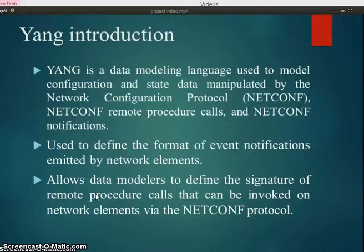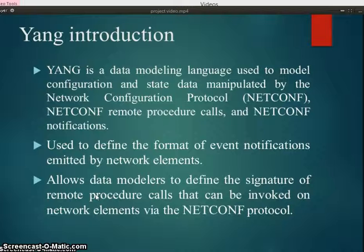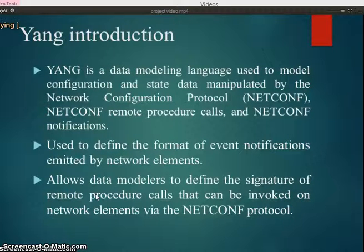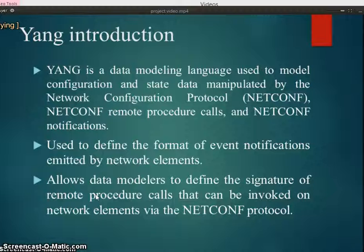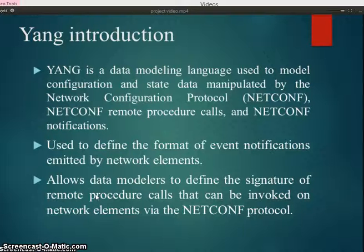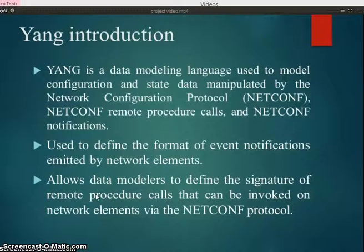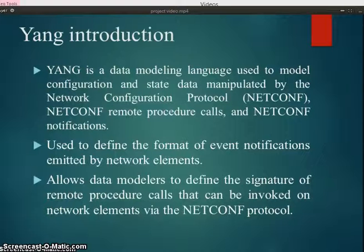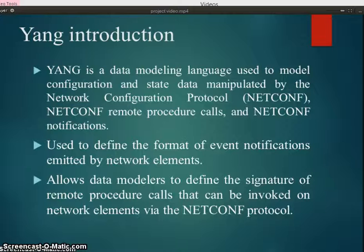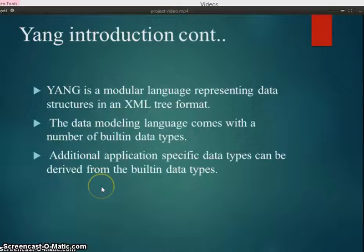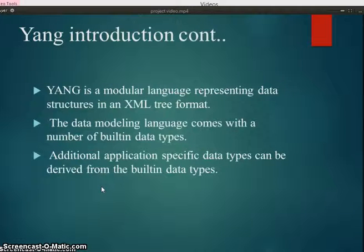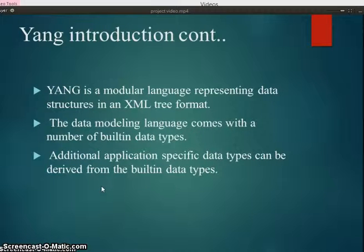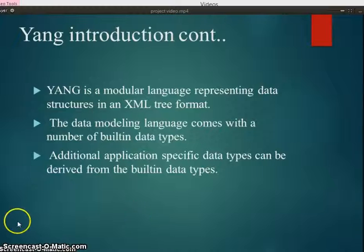YANG is used to define format of event notifications emitted by network elements. It allows data modelers to define signature of remote procedural calls that can be invoked on network elements via NETCONF protocol. YANG is a modular language representing data structure in an XML tree format. This data modeling language comes with a number of built-in data types. Additional application specific data types can be derived from the built-in data types.